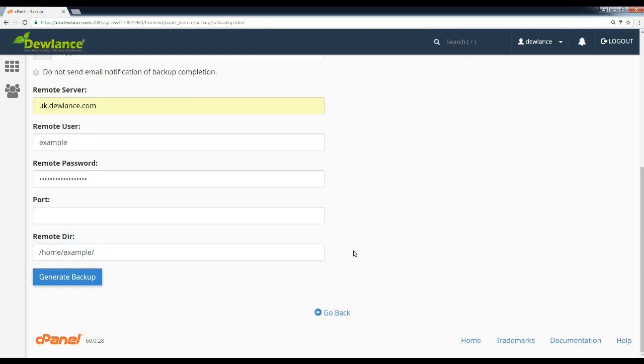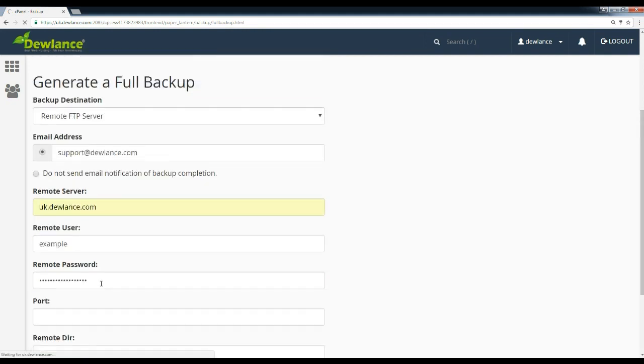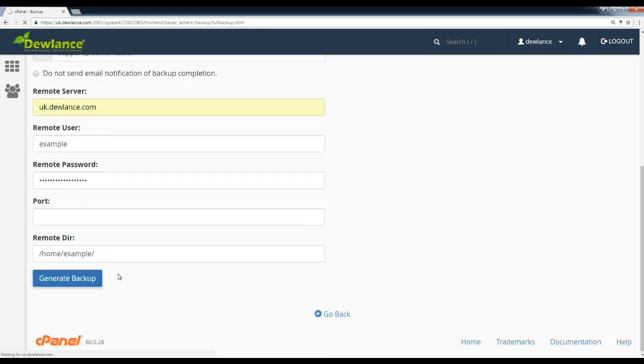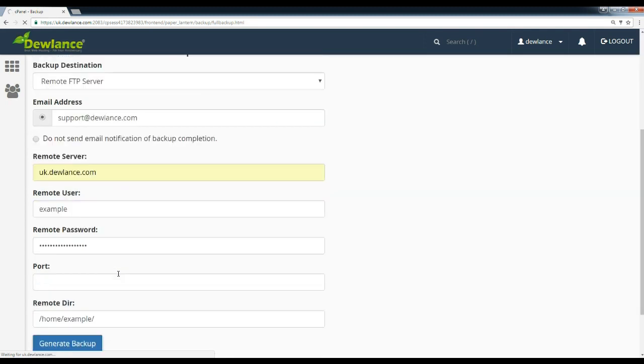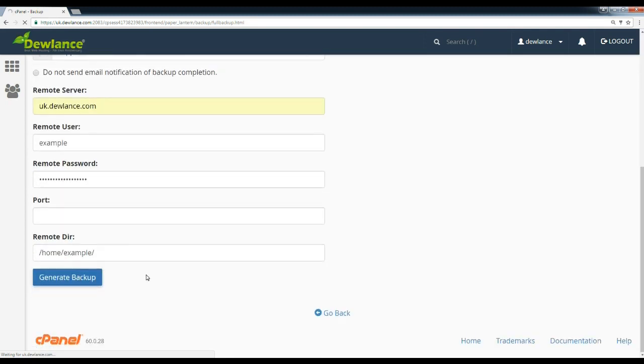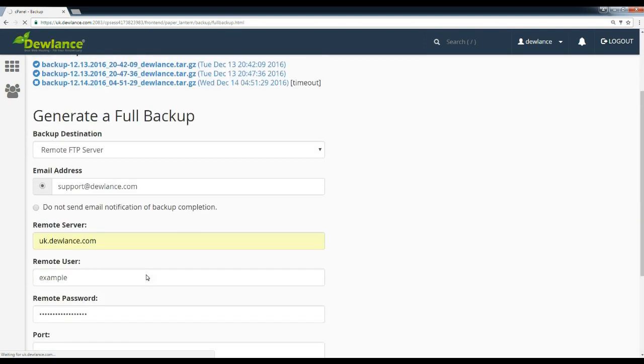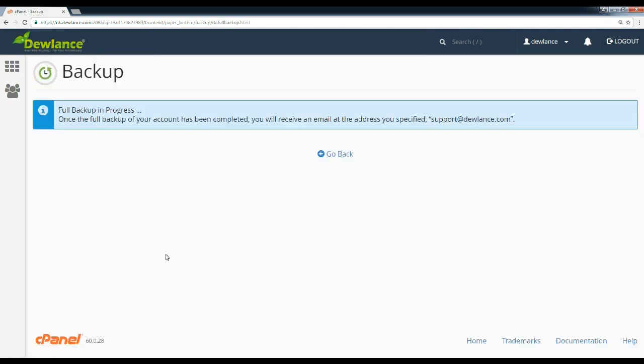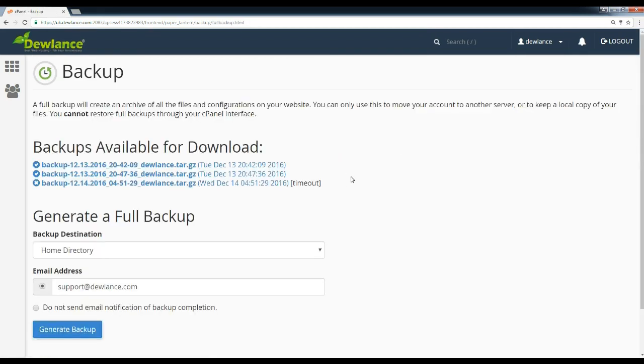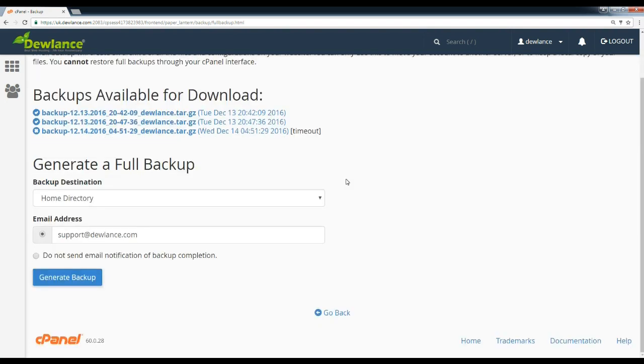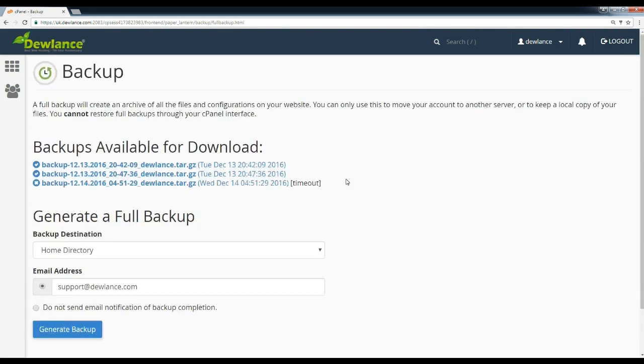Now click on generate backup. Full backup in progress. Once a backup of your account has been completed, you will receive an email at the address you specified. It will take some time. Thank you for watching.